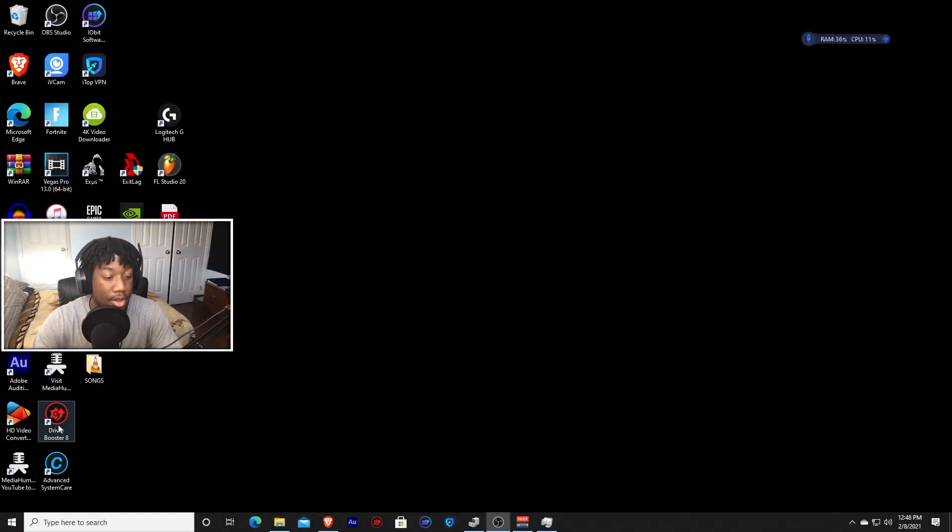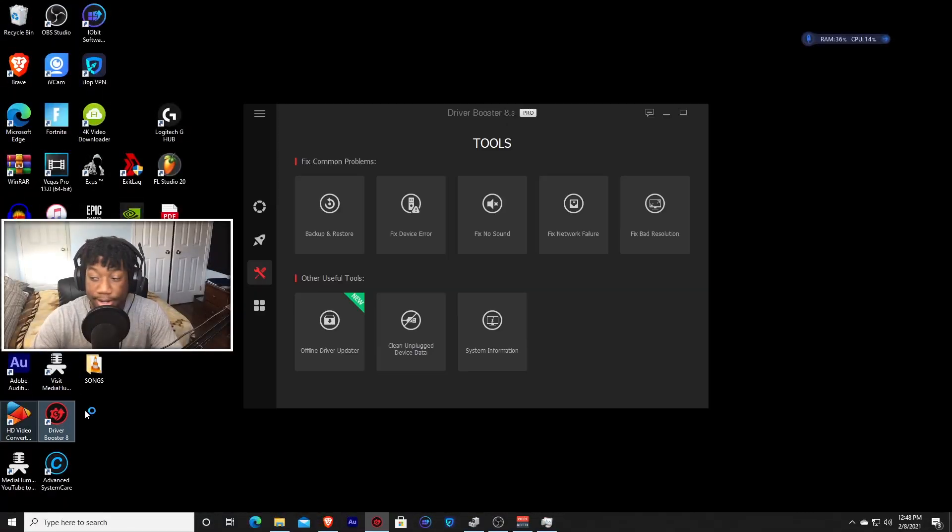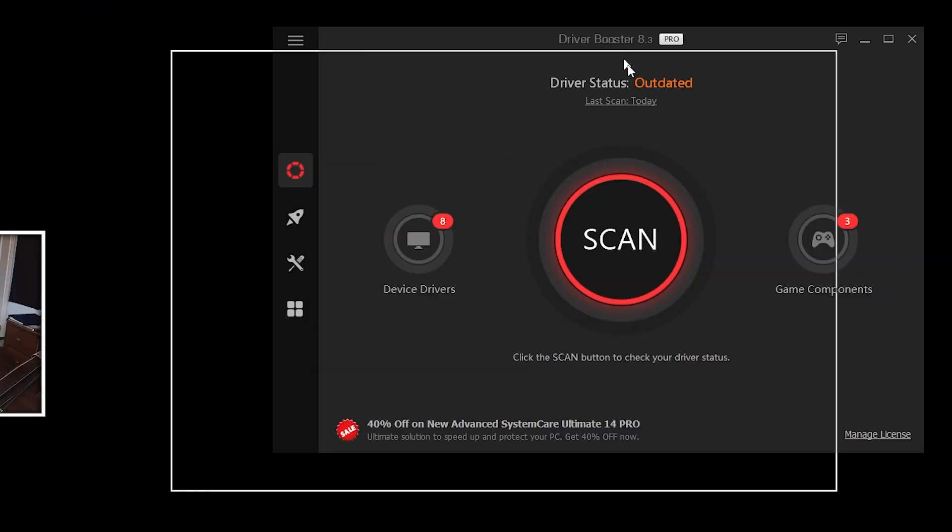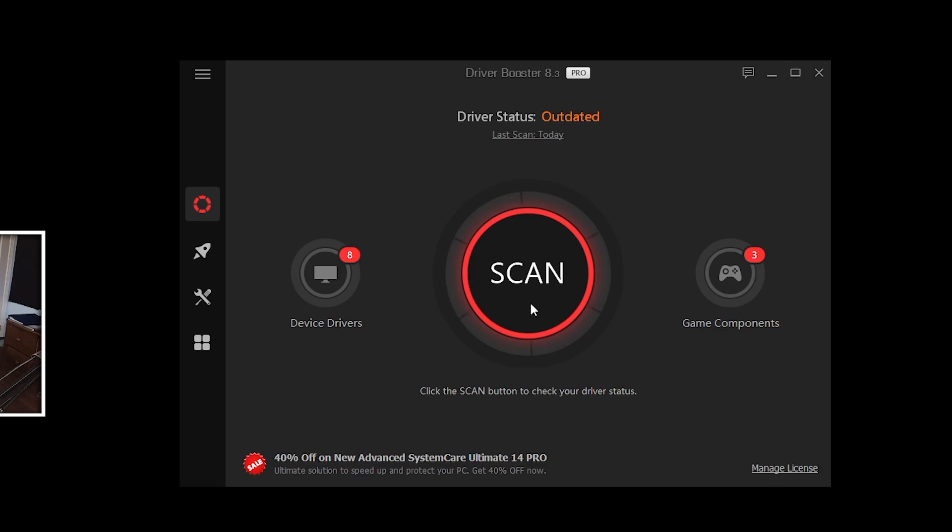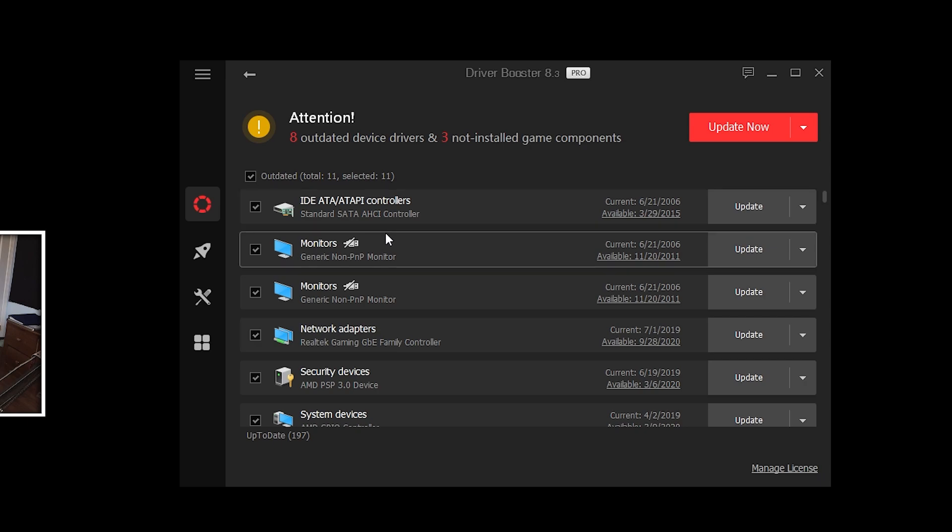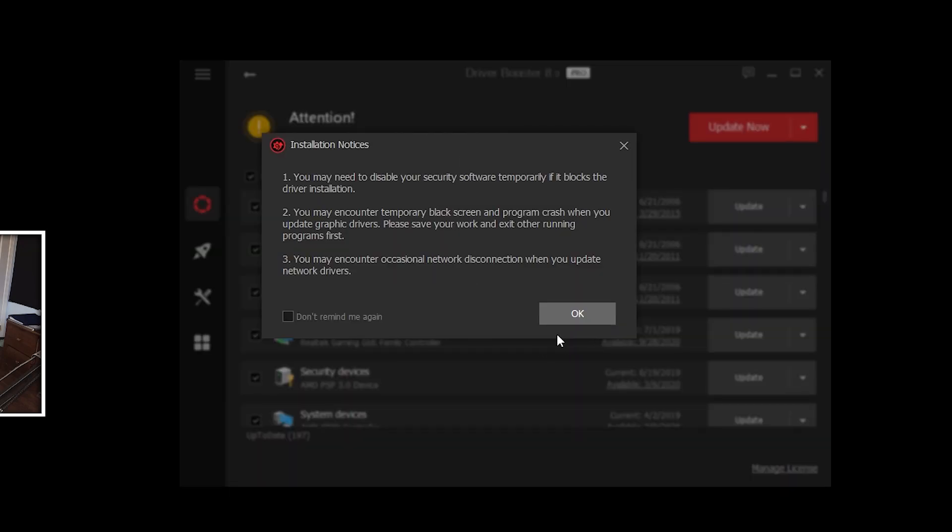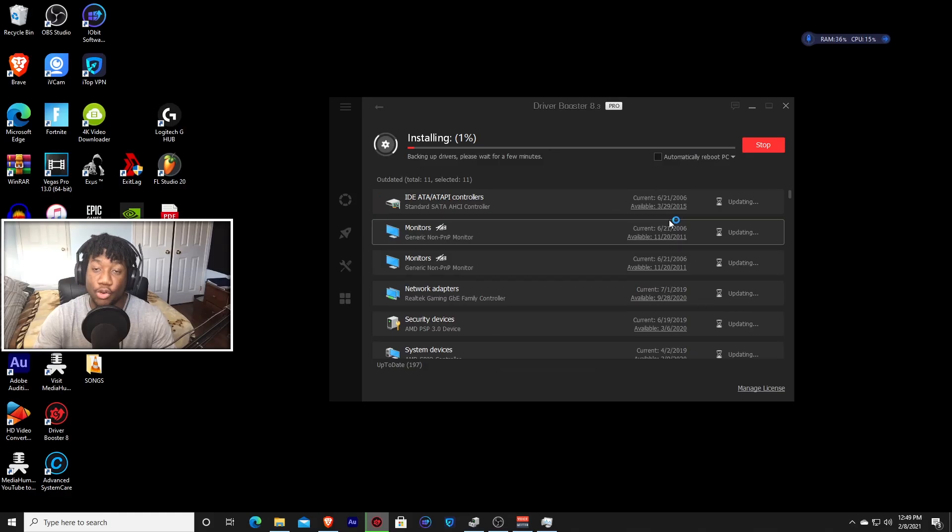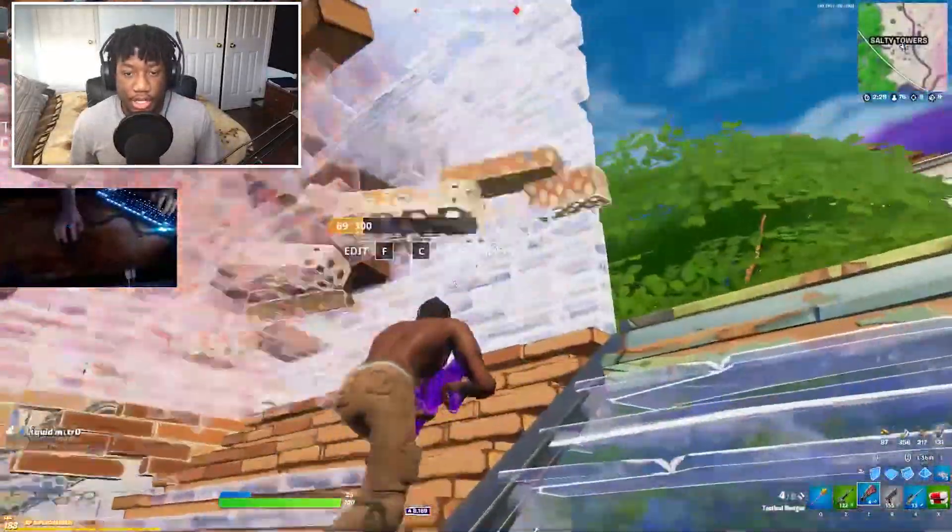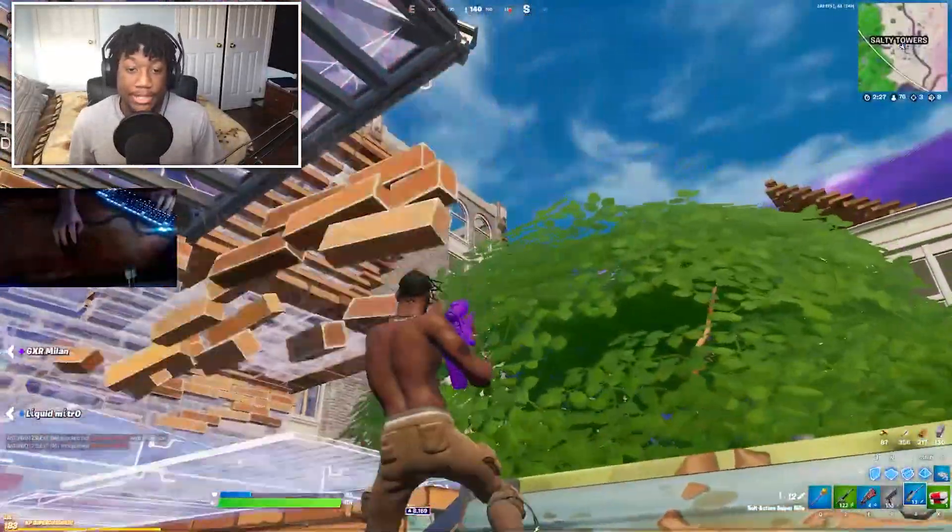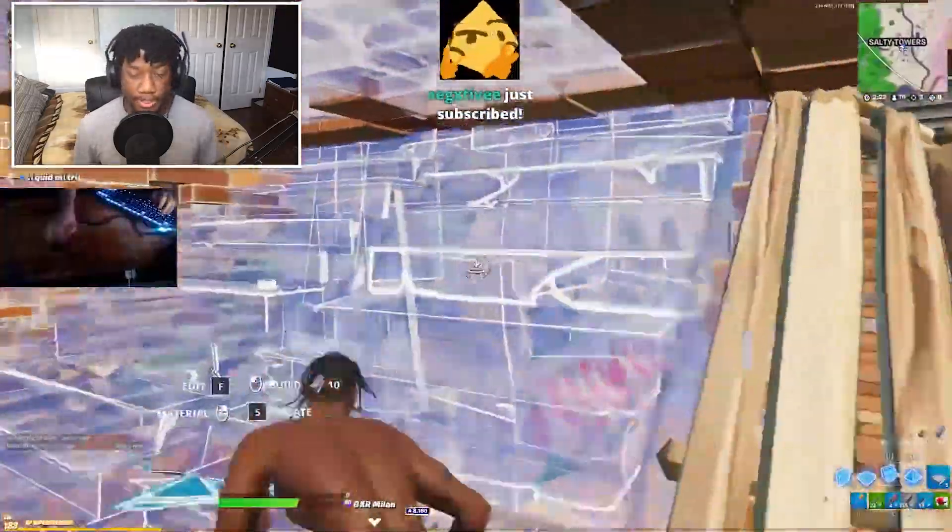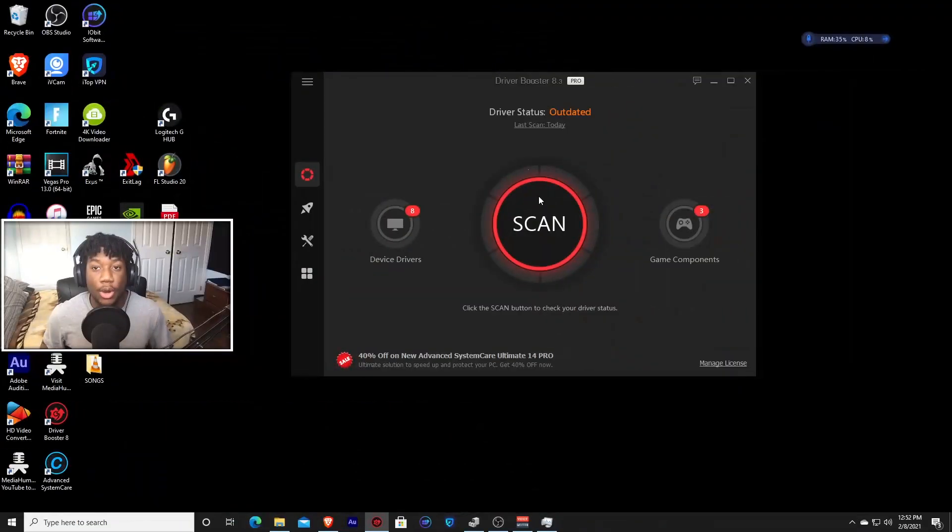So once you download the software, just click on it. You should be greeted with this front page right here. Just press scan. Now, once you're here, just press this little check mark and it's going to select all the drivers that need to be updated on your PC and just press update. Now this window should pop up. Just press OK and the program will start updating your drivers. Once you're done, your PC will ask you to restart and that's mandatory. You have to restart. So restart your PC and come back to this video.